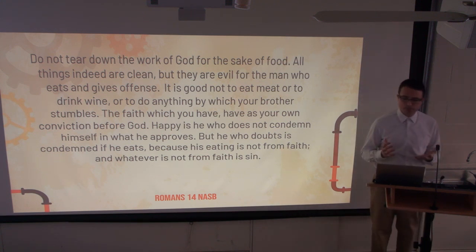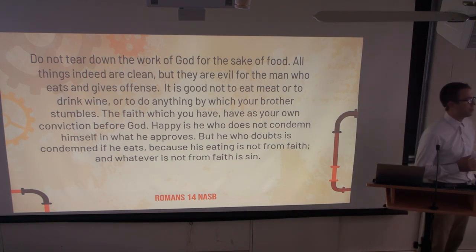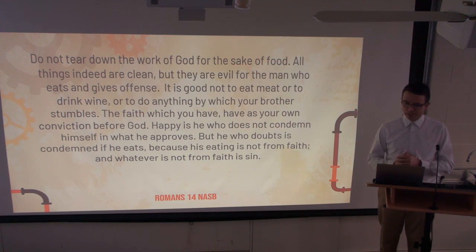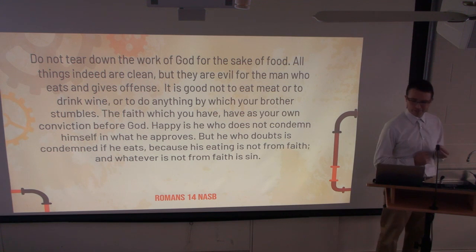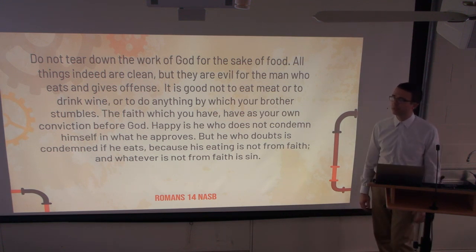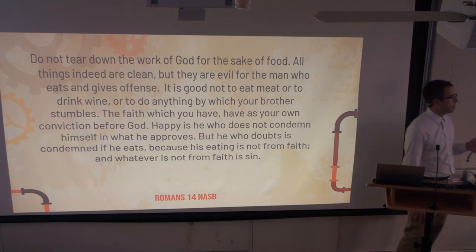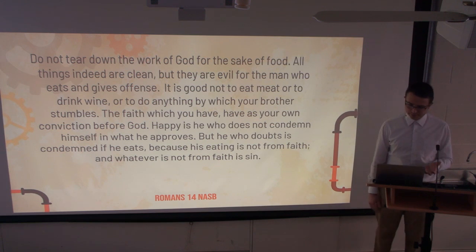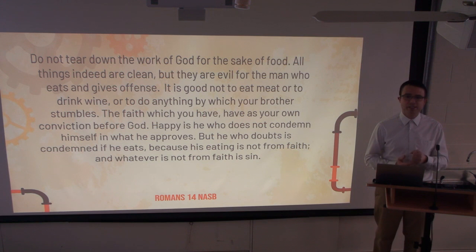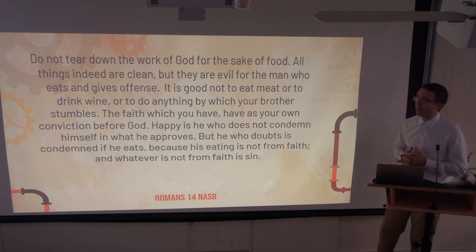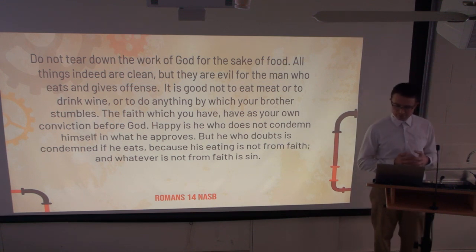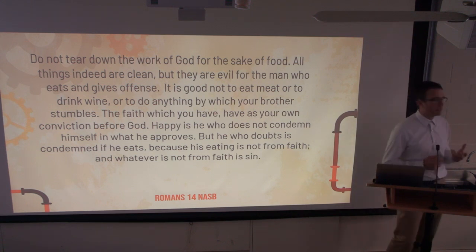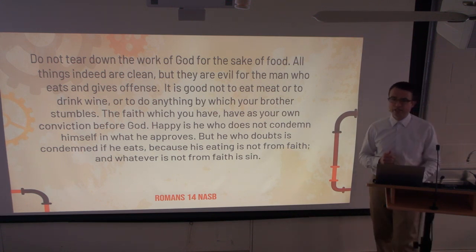In the church group I grew up in, whoever had the strongest convictions or the most guardrails was considered the holiest person. I don't think that's the truth, but I also shouldn't react to that extreme. I need to be humble and willing to admit my weaknesses and where I need guardrails because of spiritual weakness in my life. Just because I need those guardrails doesn't mean everyone else does. One brother might need a strong filter; one sister might need an app to limit wasted time.